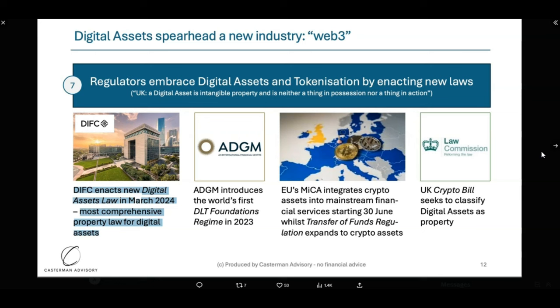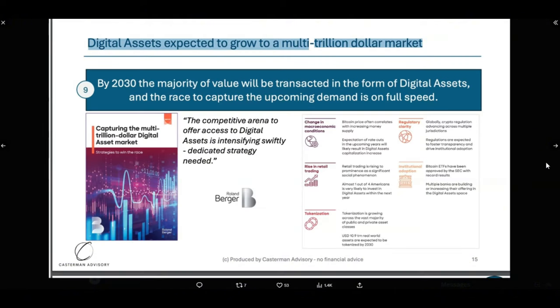This is why regulations are going to wipe the slate clean. You're going to have utility remain. If your crypto doesn't solve a real world problem, then you should be worried. Because regulations are going to wipe away all the bad actors. And we know that cryptos are going to be growing to multi-trillion dollar markets.